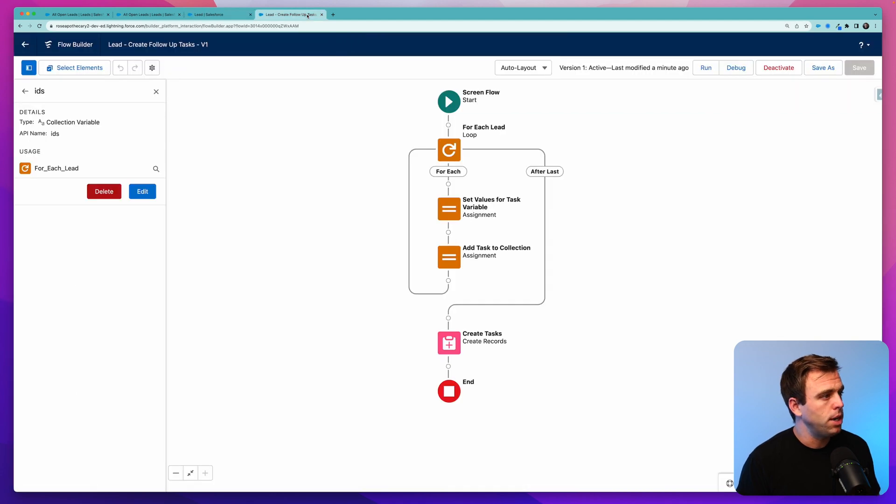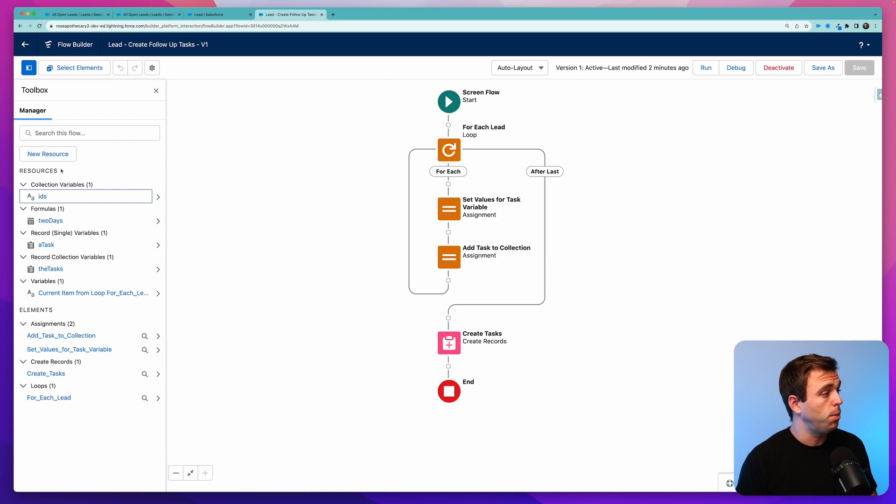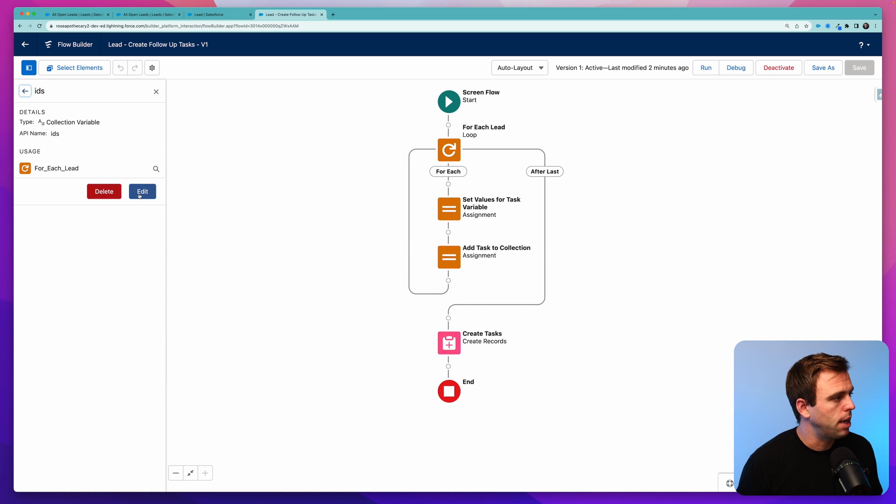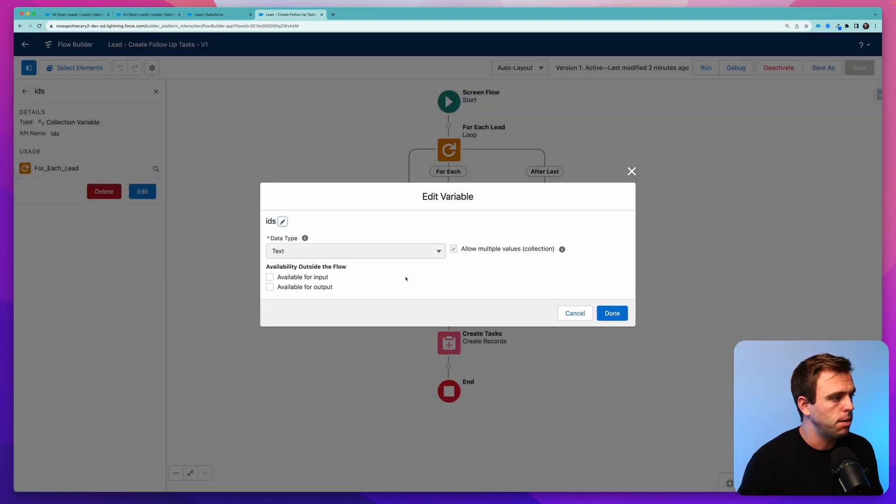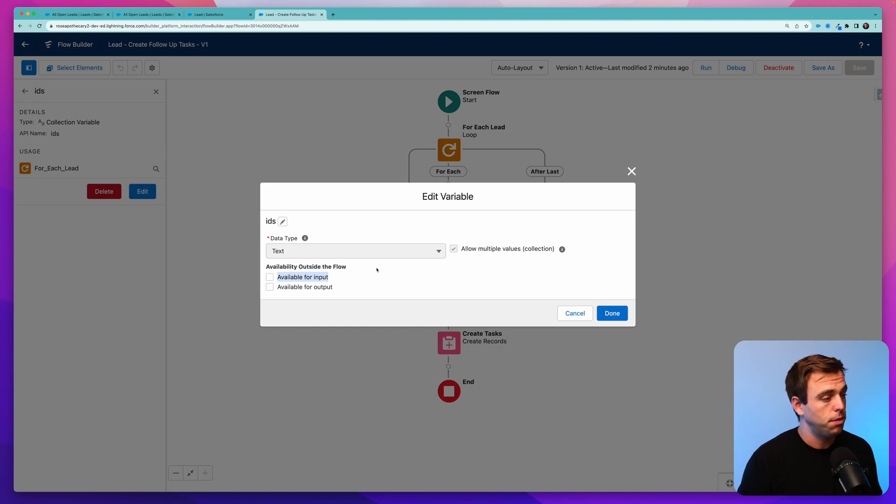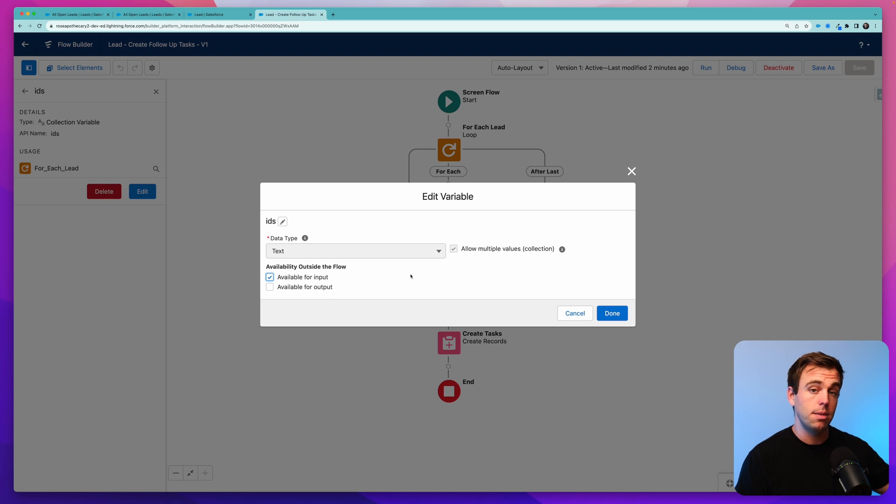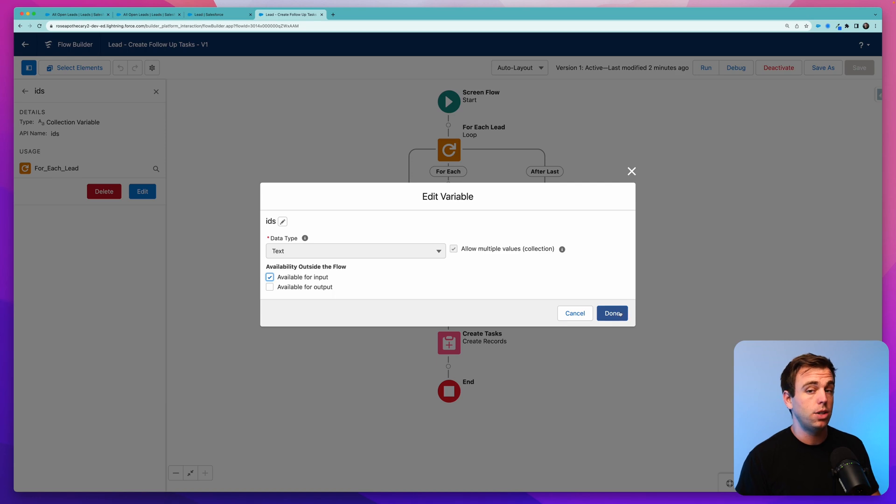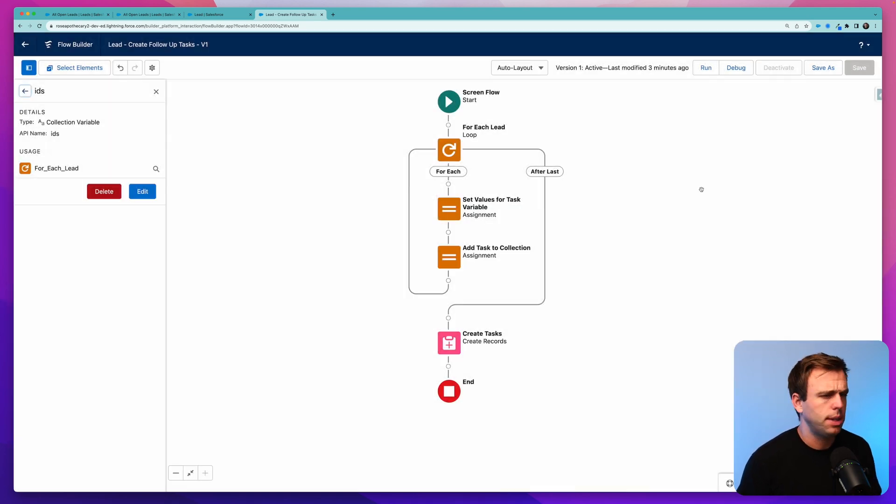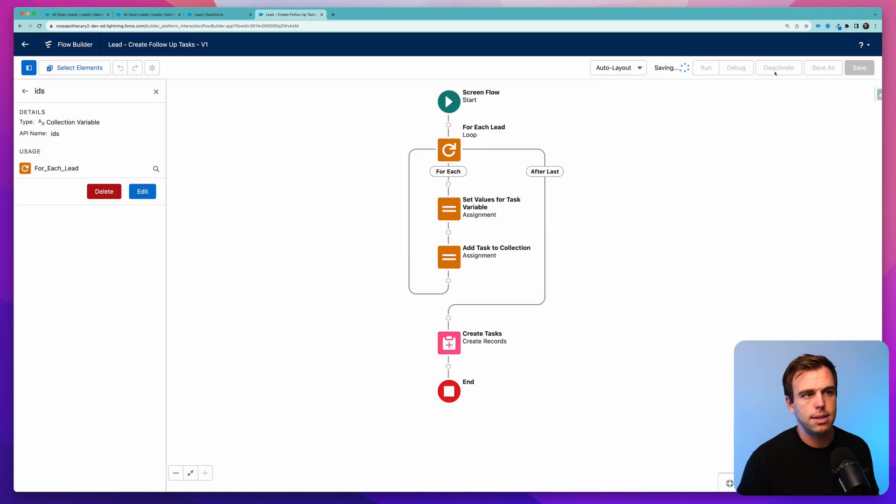Before we test it out, though, I want to make sure that we set our resource up correctly. If you come back to the flow, go to the toolbox, and come back to that collection variable that we created at the very beginning called IDs. I'm realizing now that I must have forgotten to mention something. We have to have this available for input. You can't just check the box to allow for multiple values. We also need to be available for input so that the system can pass those IDs from outside the flow into the flow. If that available for input is not checked, it's not going to collect anything. So click done on that, hit save, and then let's activate it again.